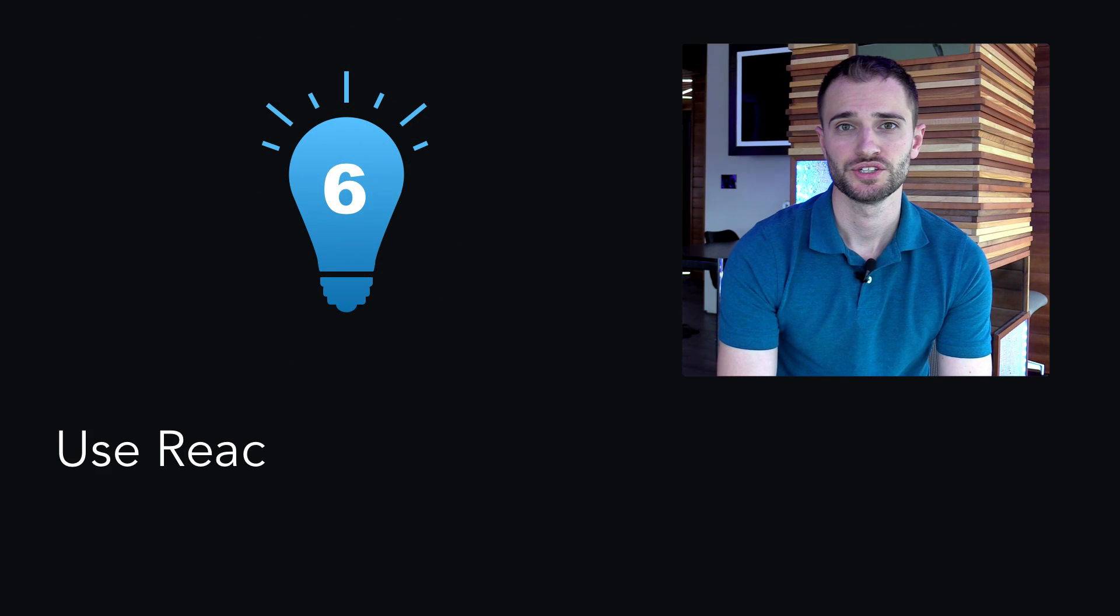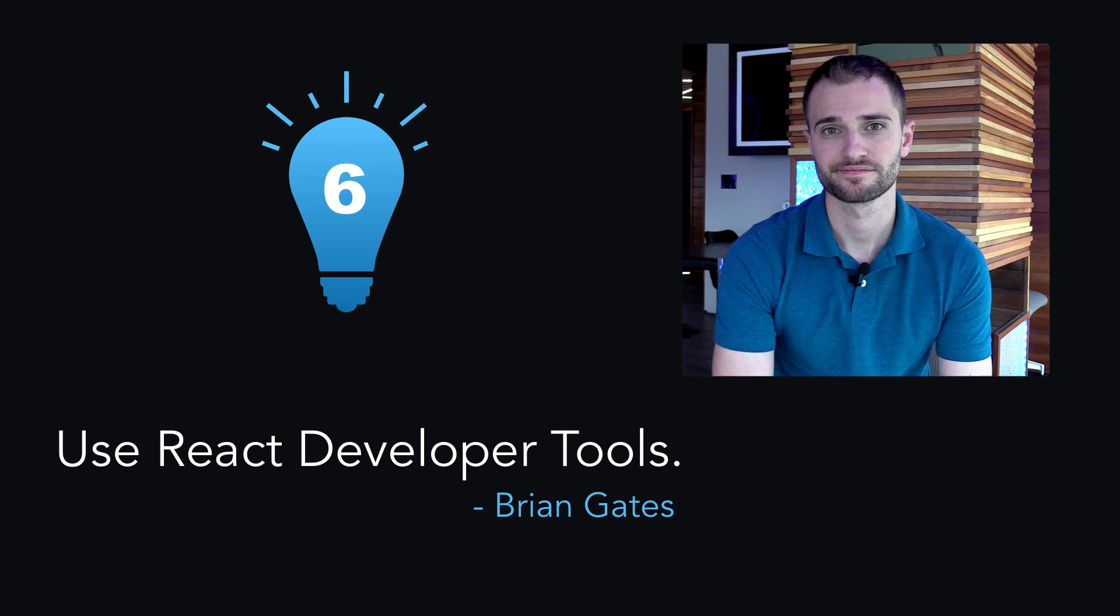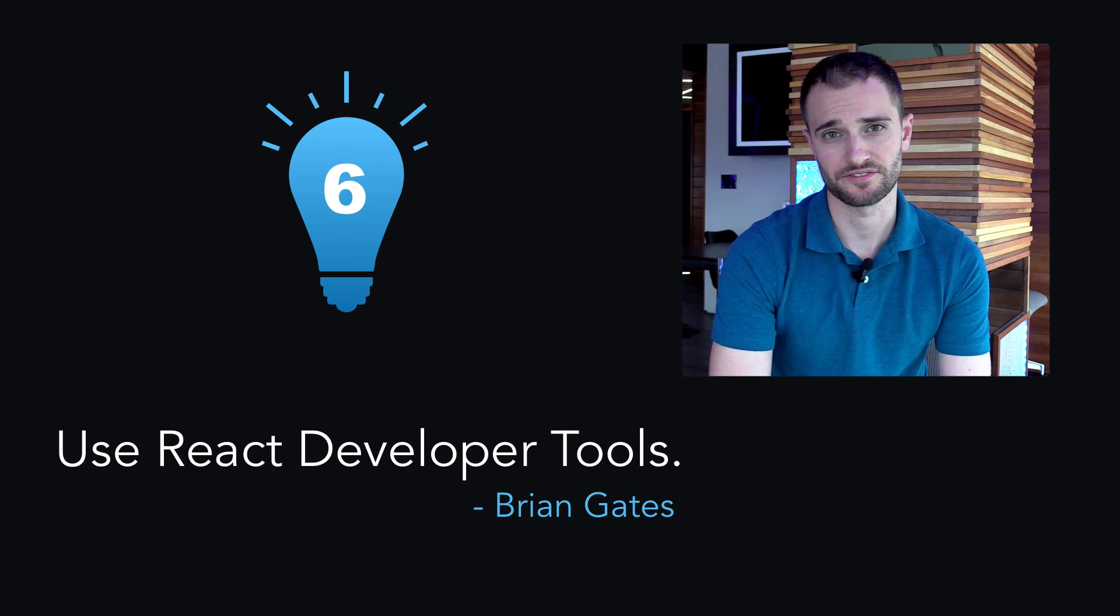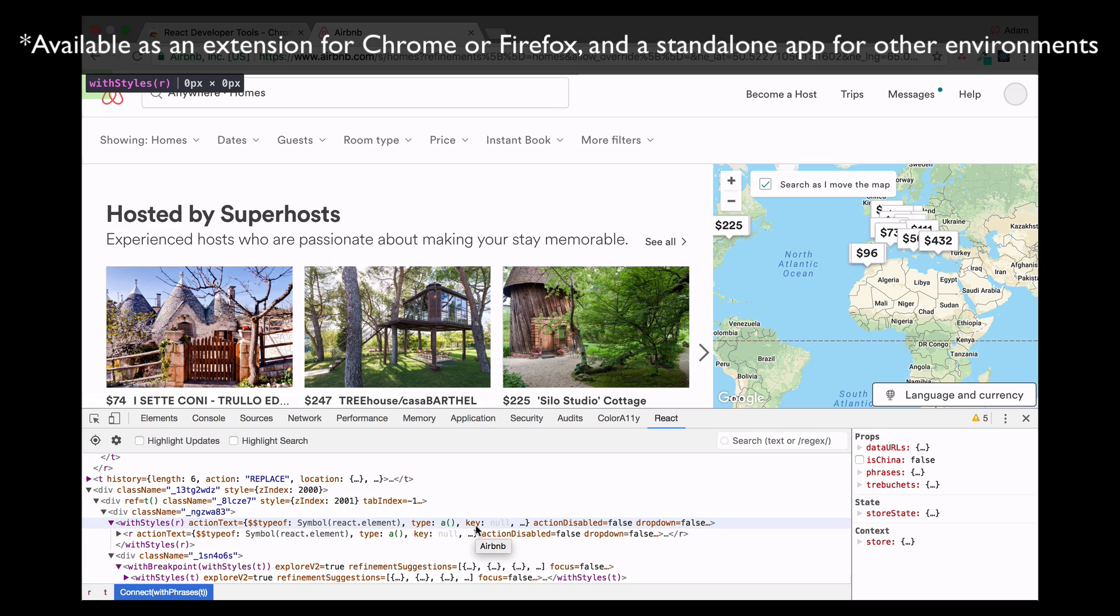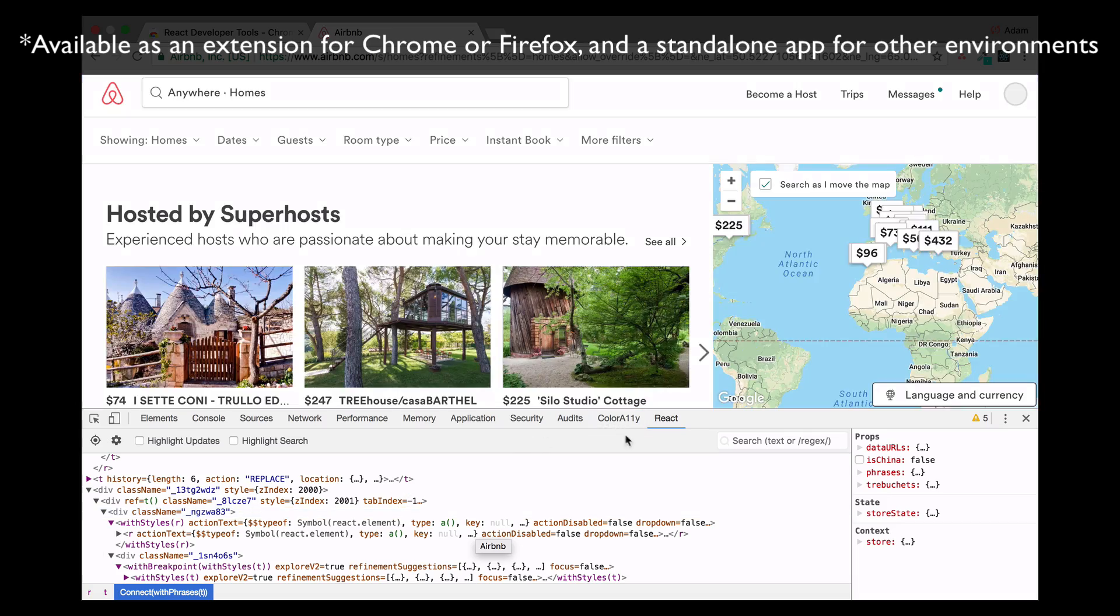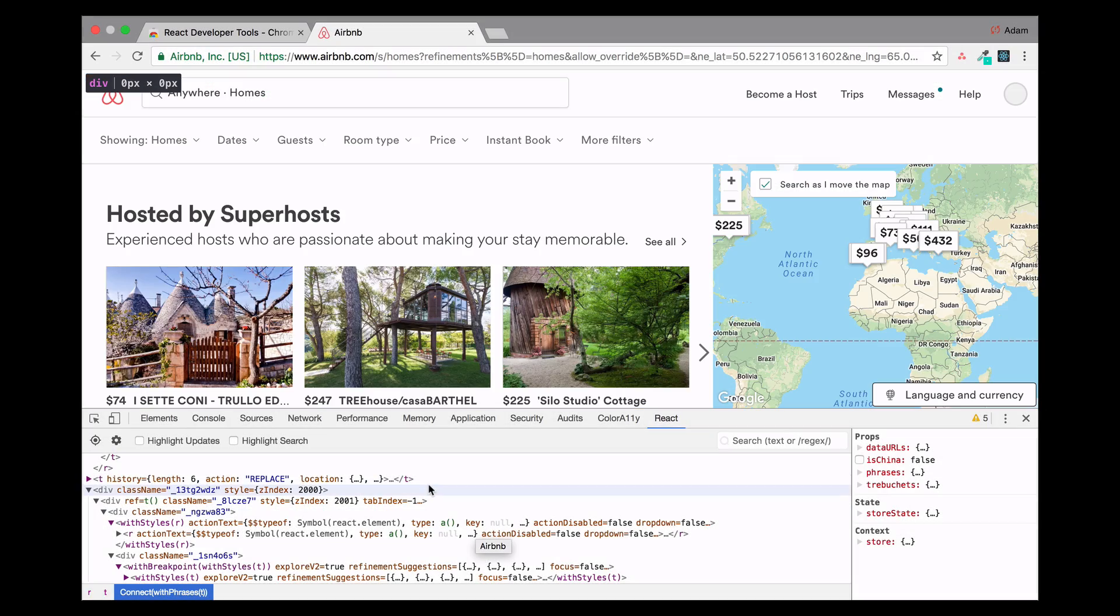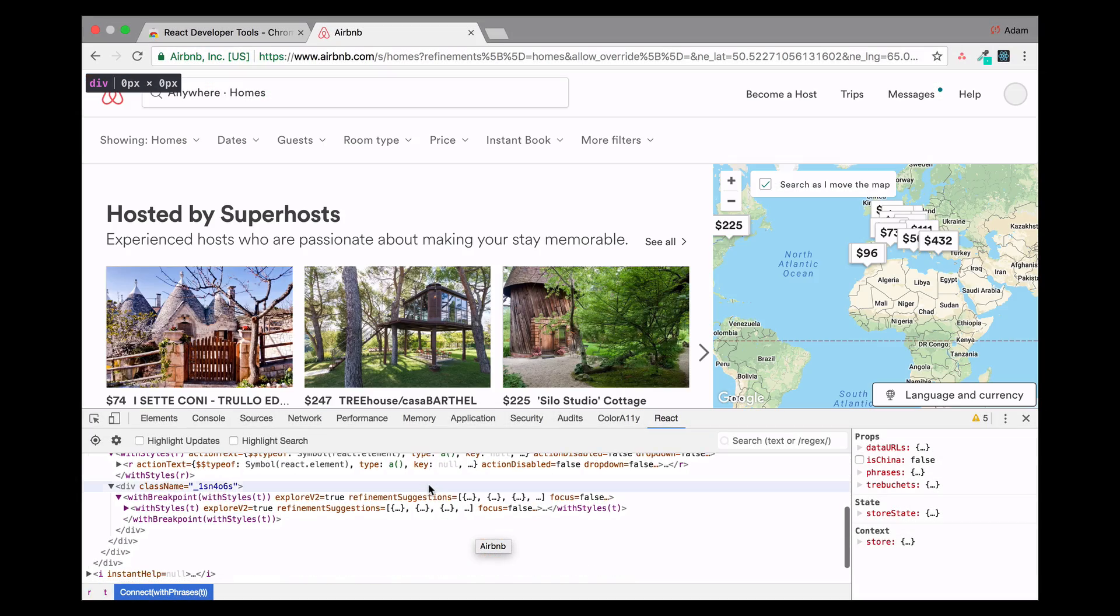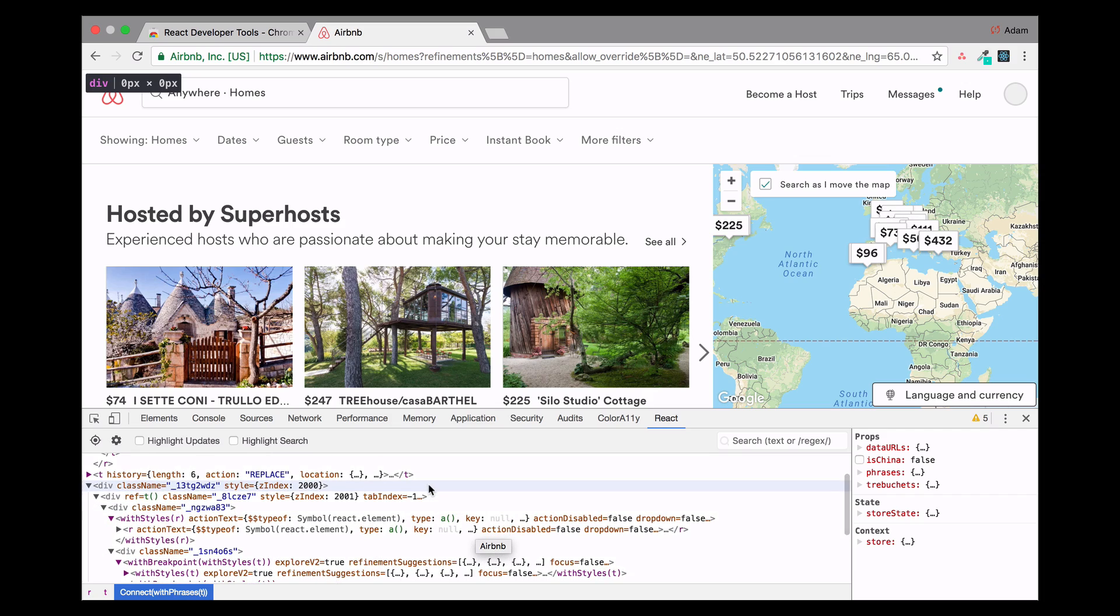Tip 6. Use React Developer Tools. Let's take a look at the features. Now looking at a web application built in React, we can see in the React tab, we can view the component hierarchy.